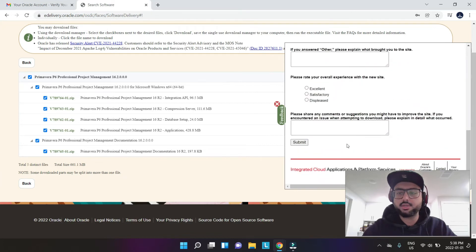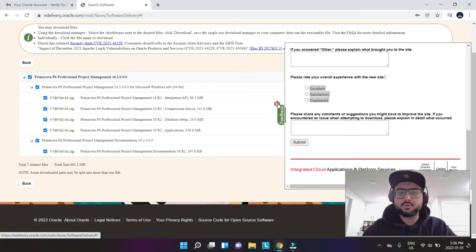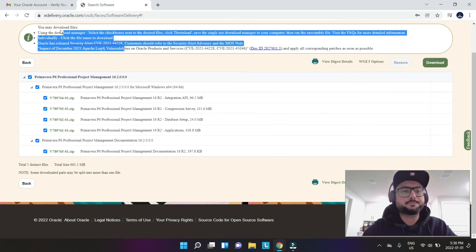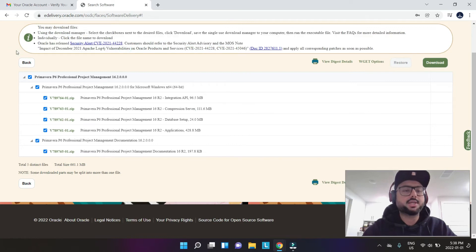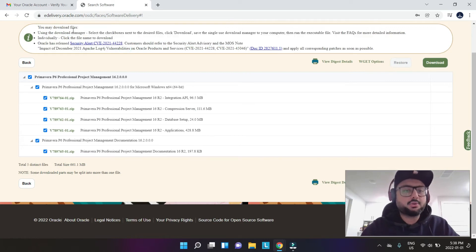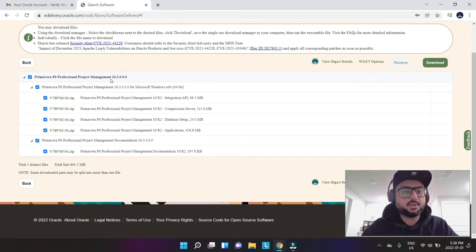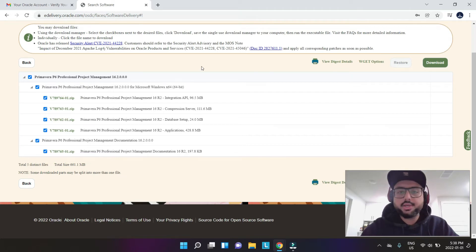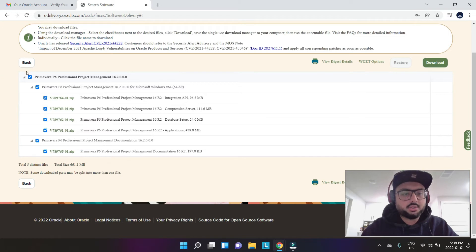You could give them a feedback or whatever. Never mind, I'm just going to close this. Now what does it say? It says you may download files using download manager, etc. It doesn't matter. You are just going to select all this and hit download.